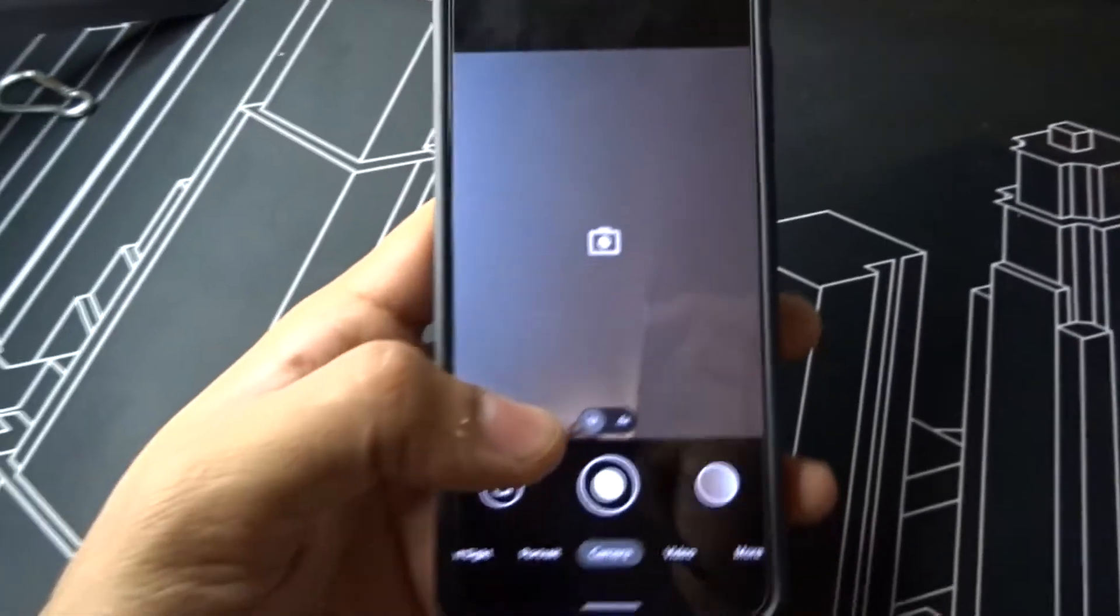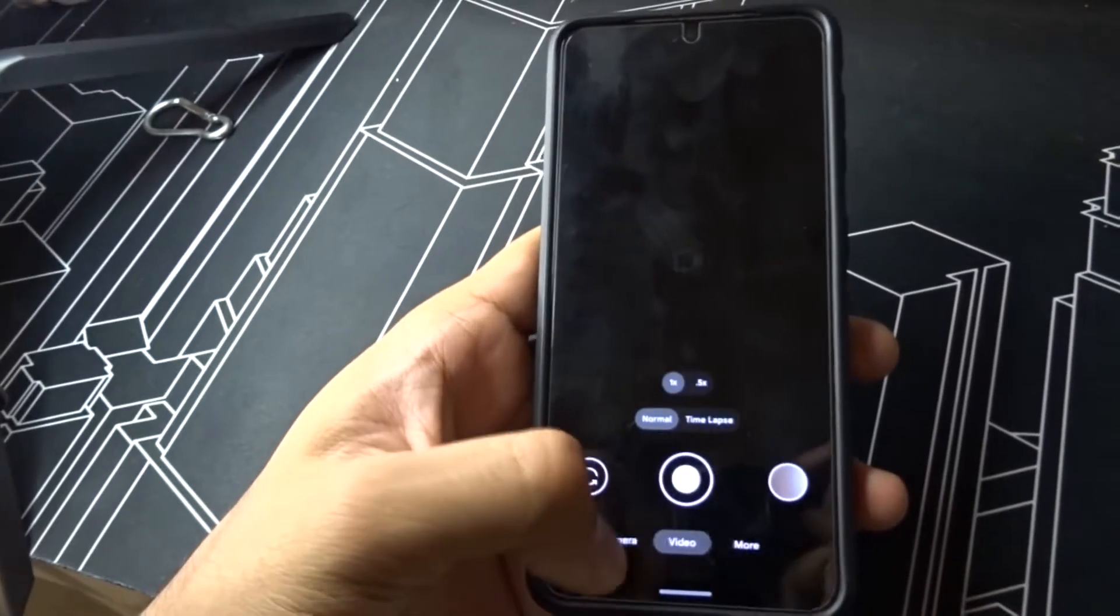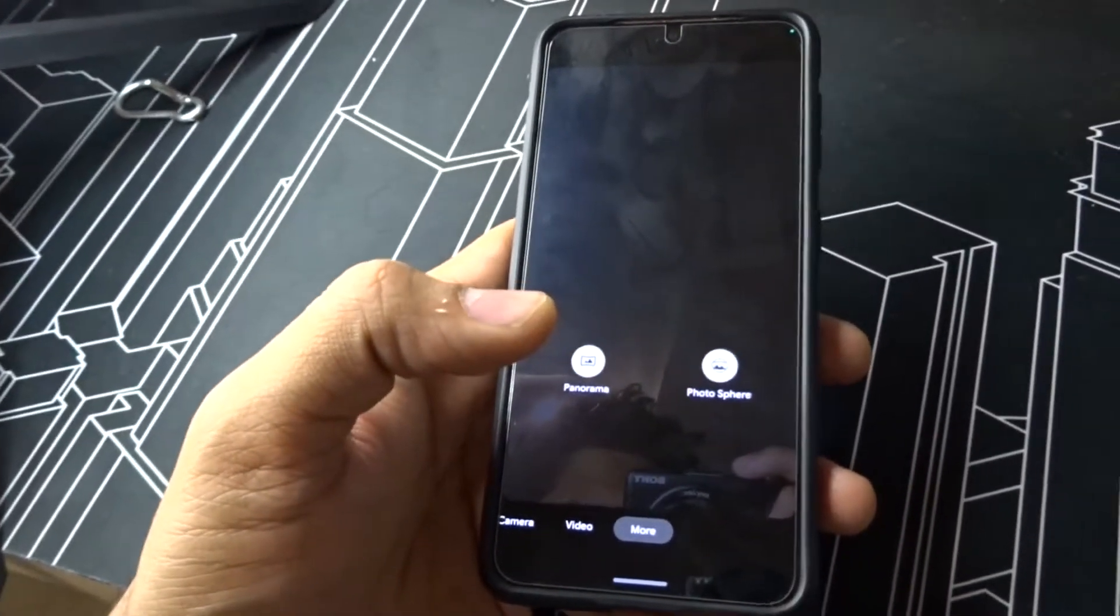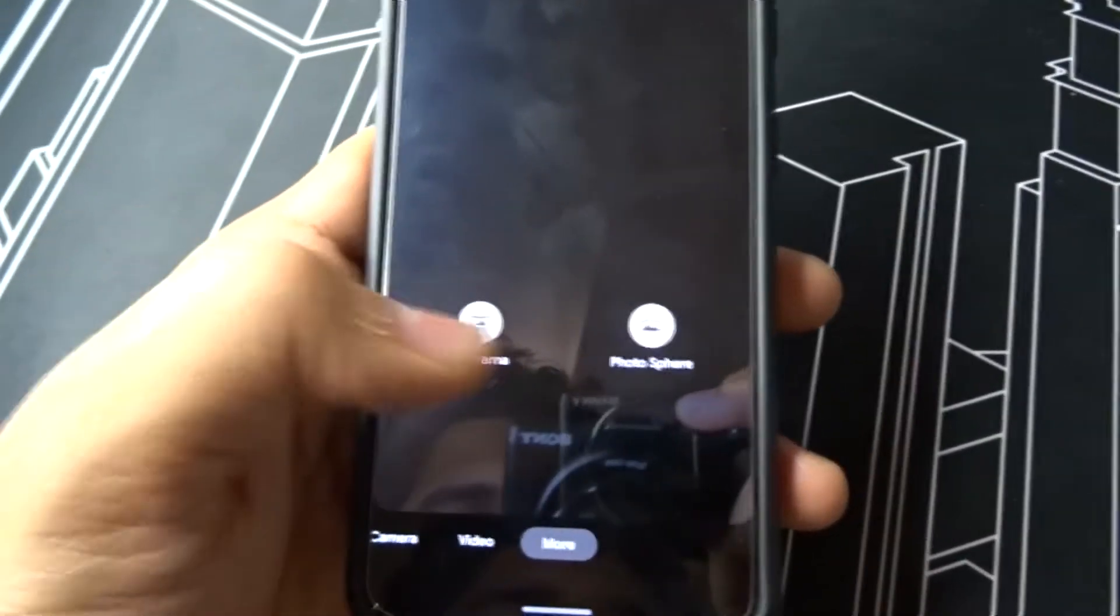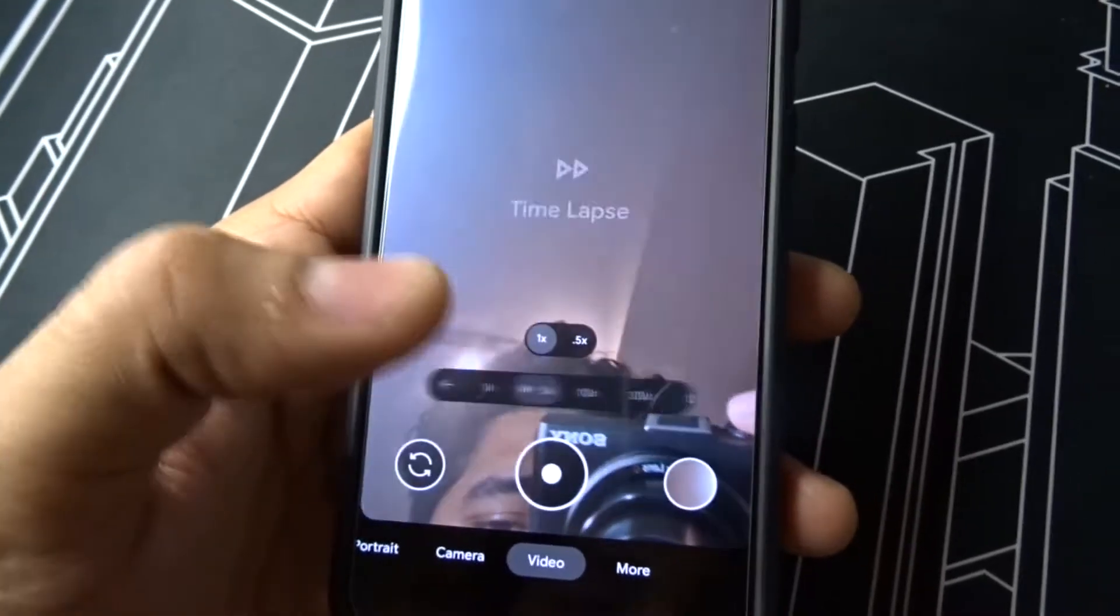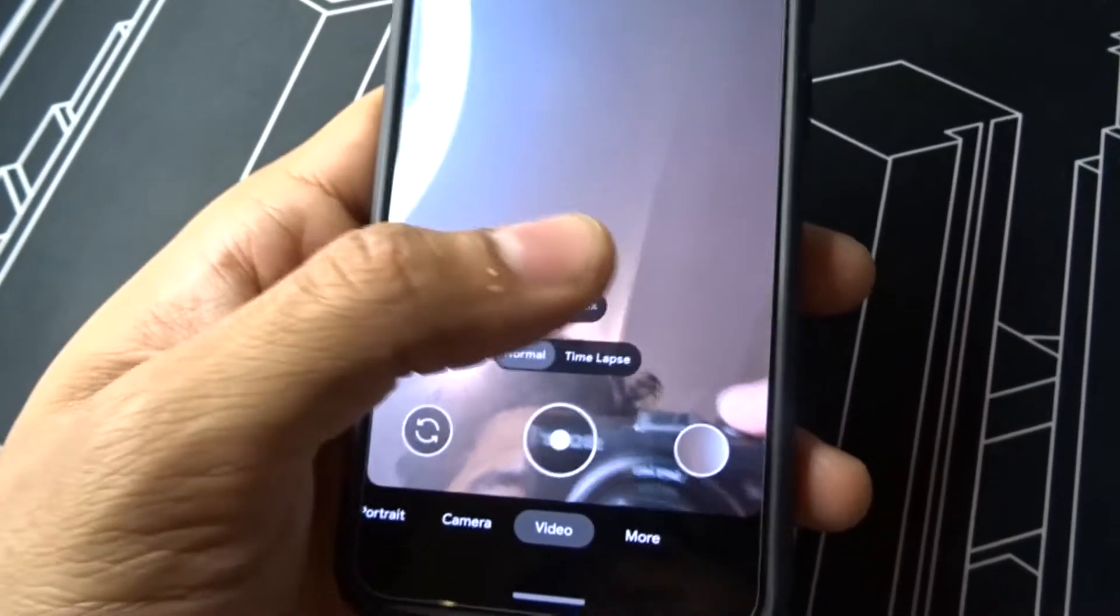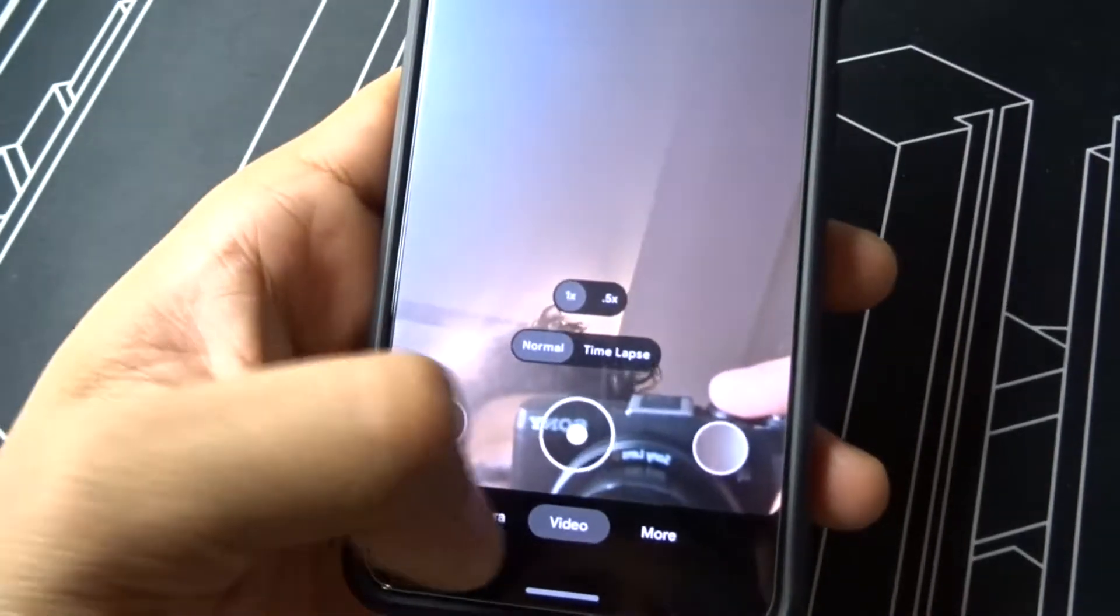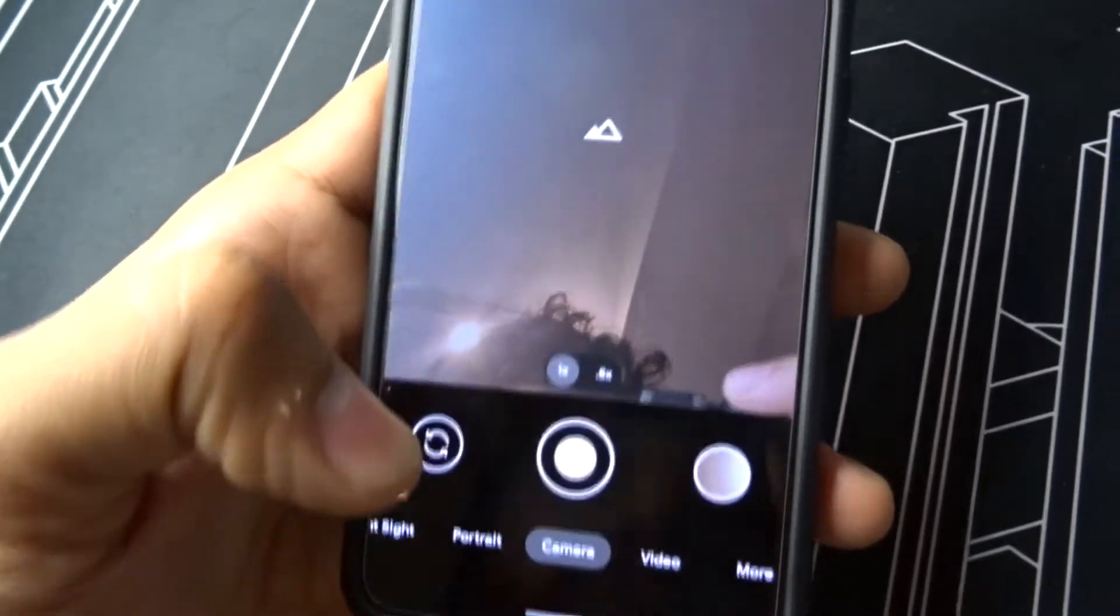Once you go to More, you get Photosphere and Panorama here. In Video, you get time-lapse and normal. Two cameras. In Camera, you only get the back cameras with wide and normal.